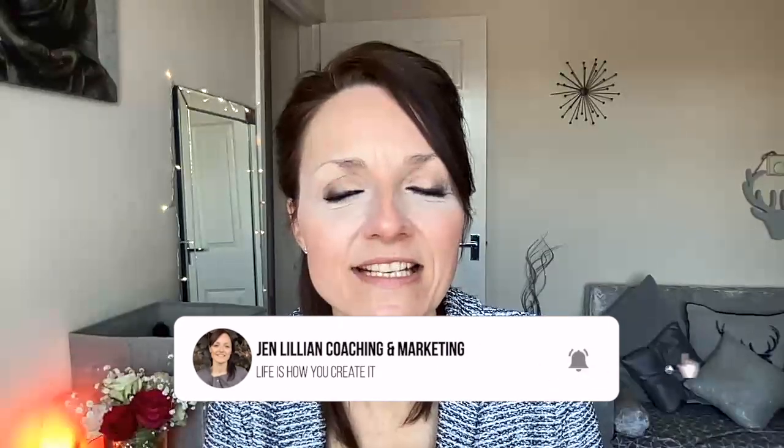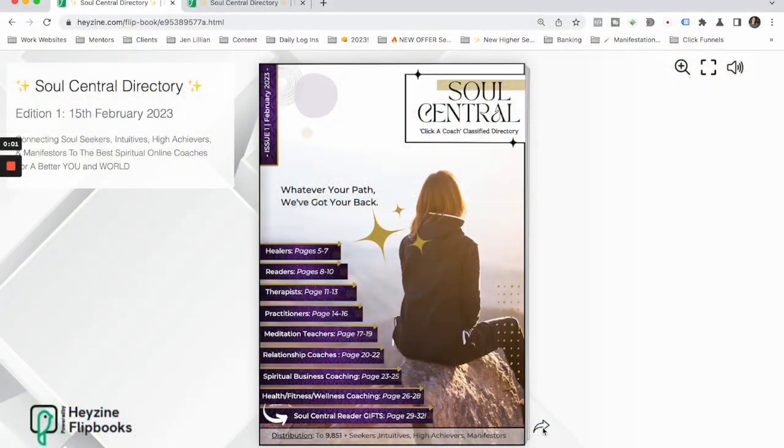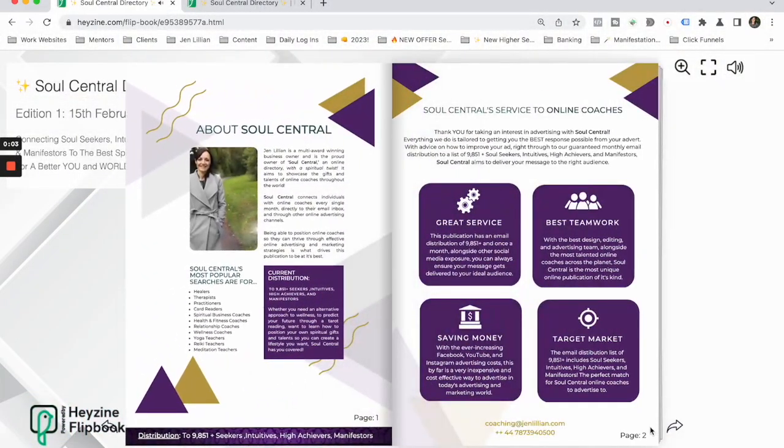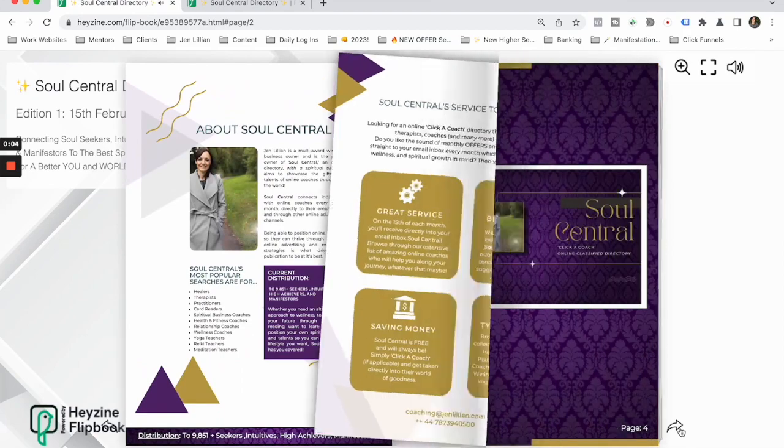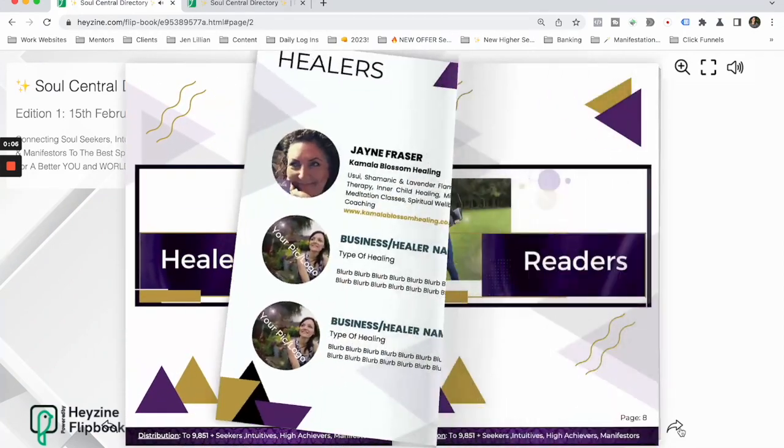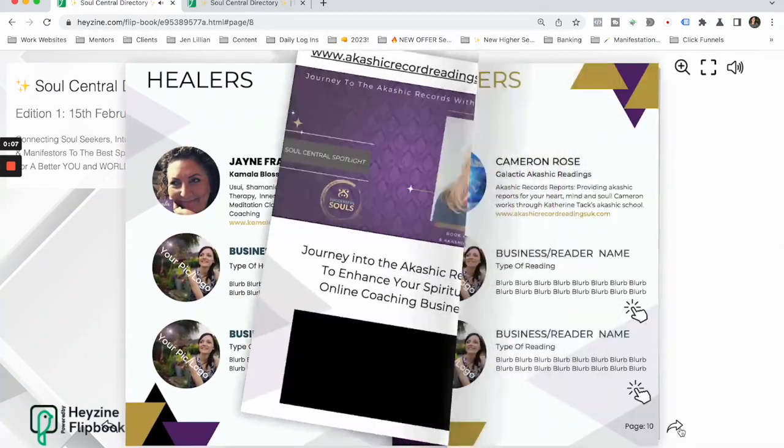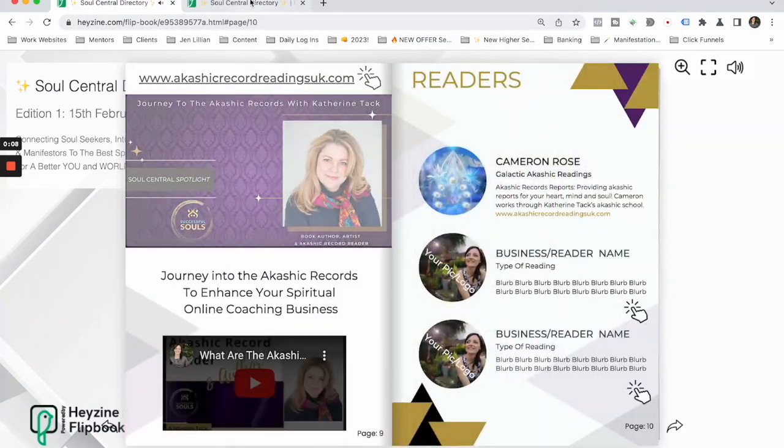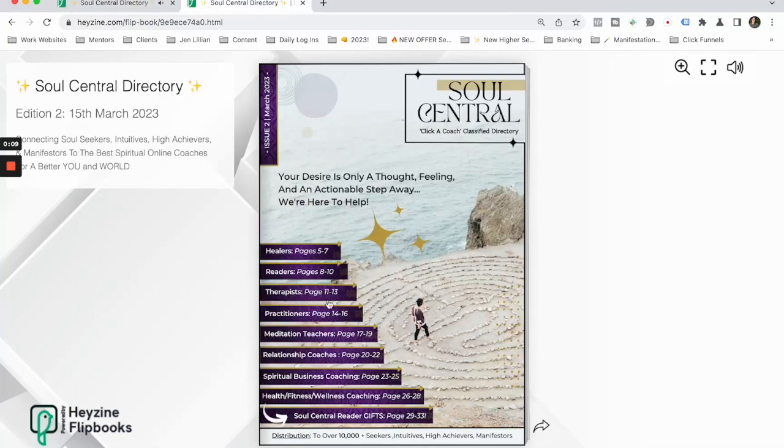I also have the Soul Central Directory which goes out to over 10,000 plus intuitives, soul searchers and seekers, along with manifestors. So if you feel that is the right audience for you and you would like your business to be positioned in front of them...